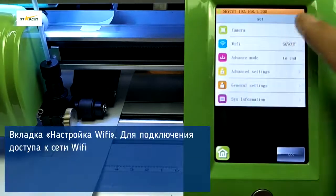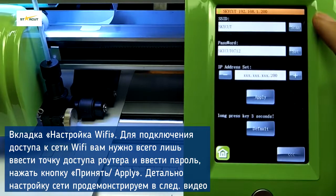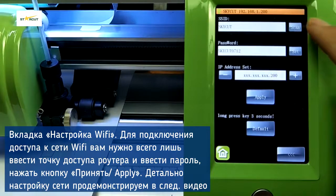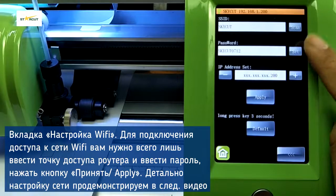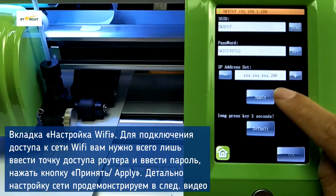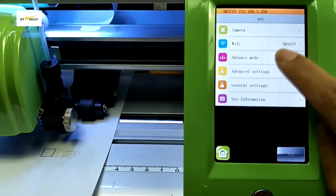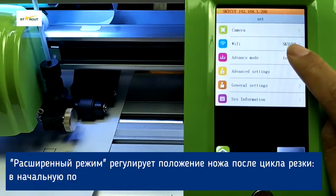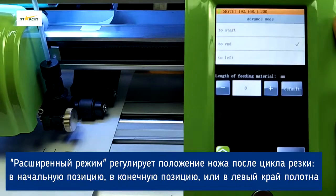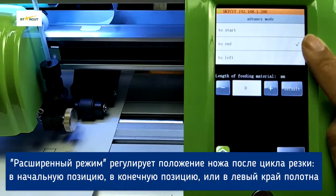The next one is Advanced Mode. It is used to set the blade location after cutting is finished. It can be set to start point, end point, or left point.